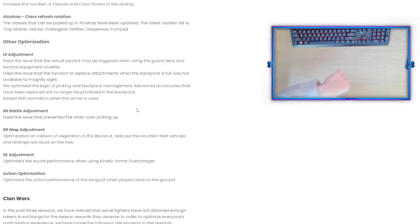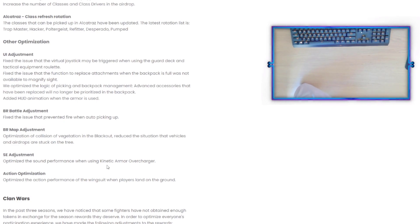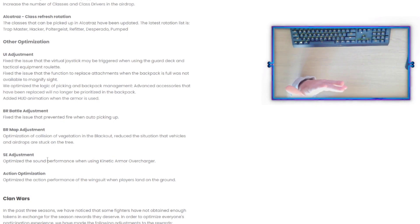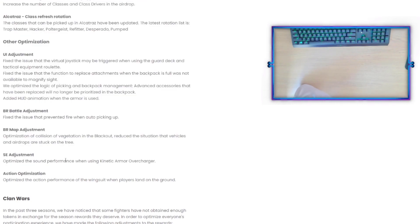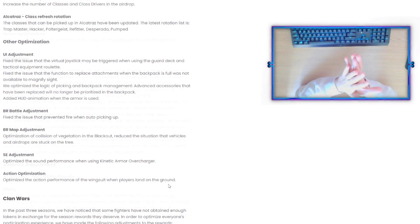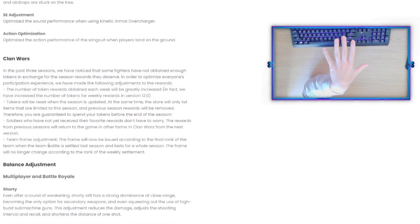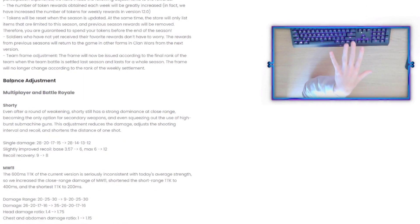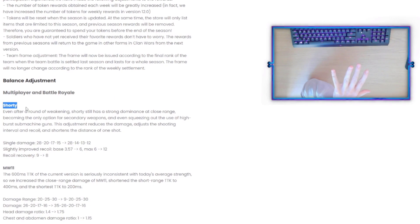SE Adjustment: Optimize the sound performance when using kinetic armor overcharger. So that's just sound action optimization. Optimize the action performance of the wingsuit when players land on the ground.